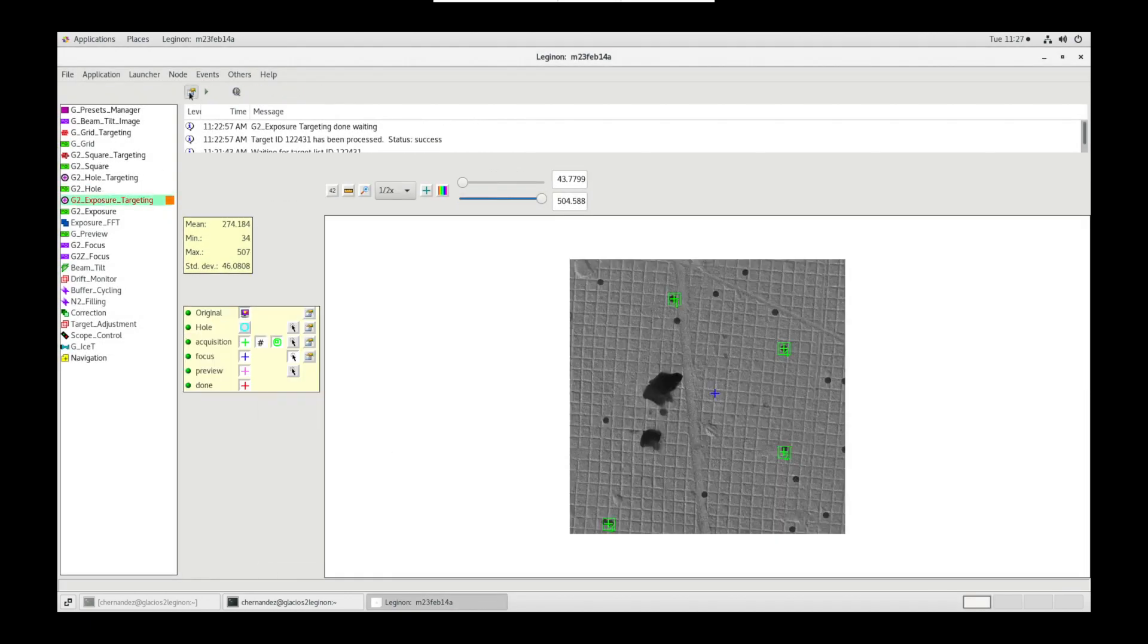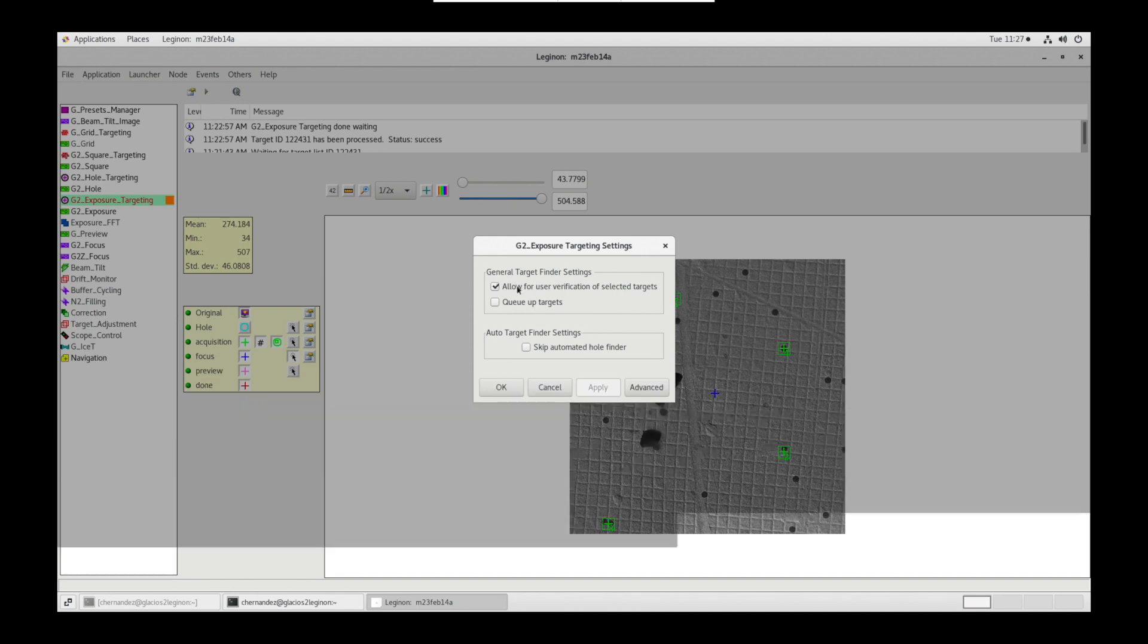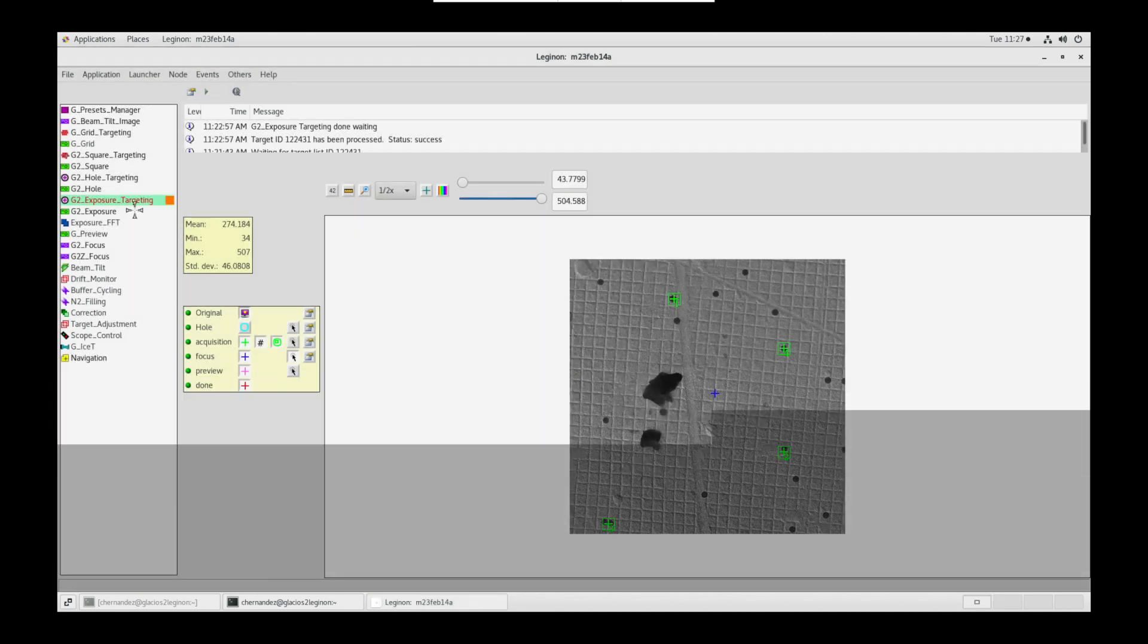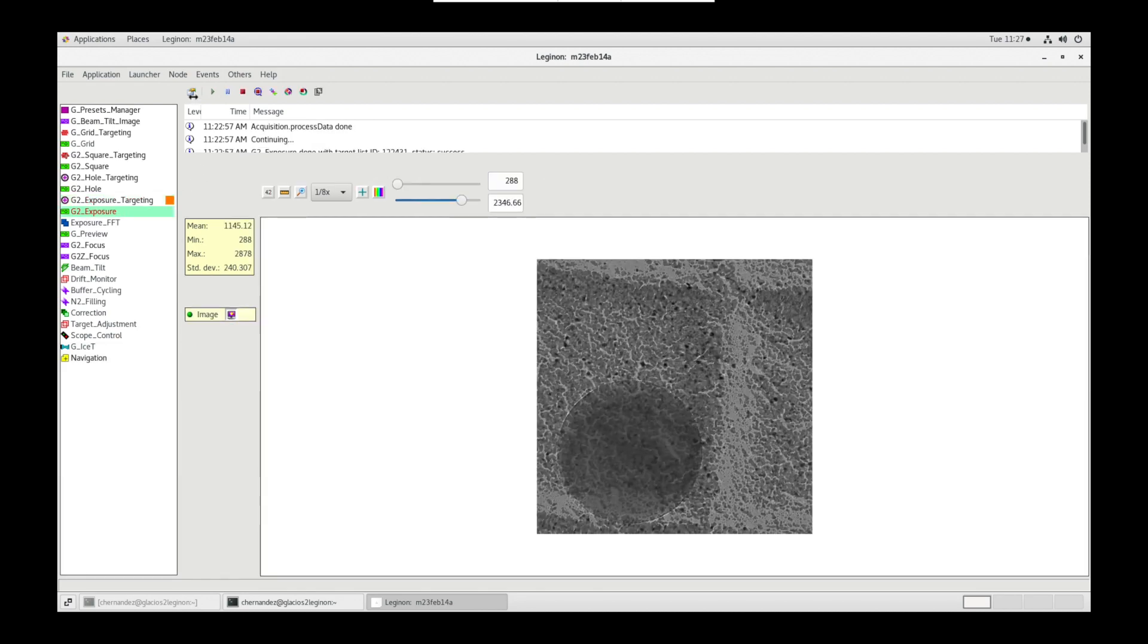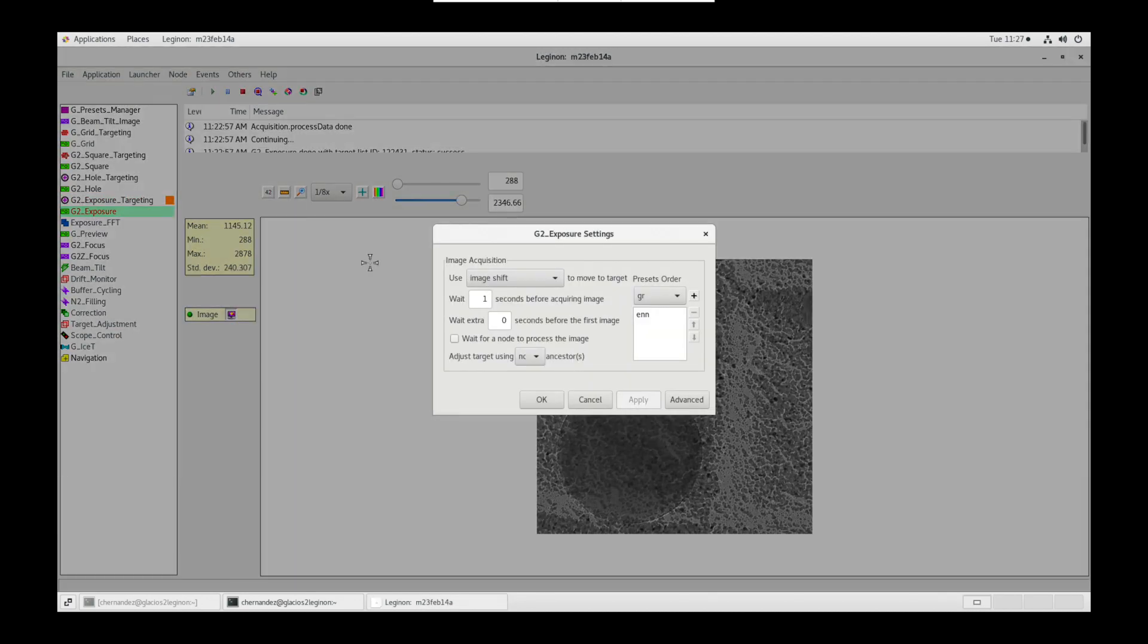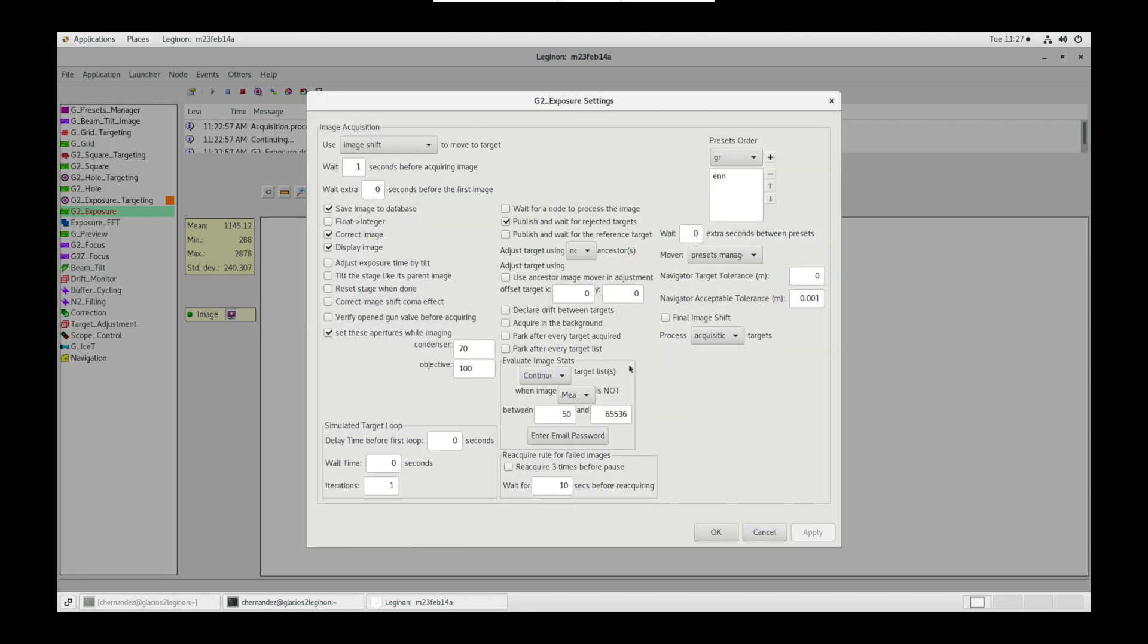In exposure targeting node settings, allow user verification of selected targets is checked and the other two are unchecked. In exposure node settings, wait for a node to process the image is unchecked. Preset is ENN. And in advanced, set these apertures while imaging is checked with these values.